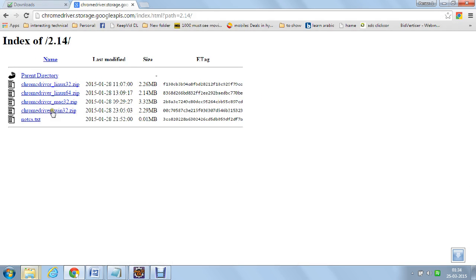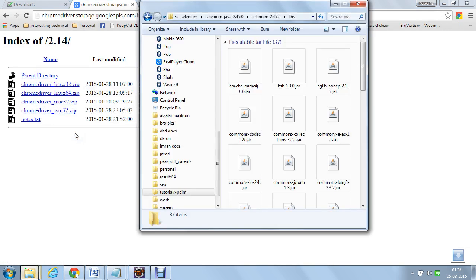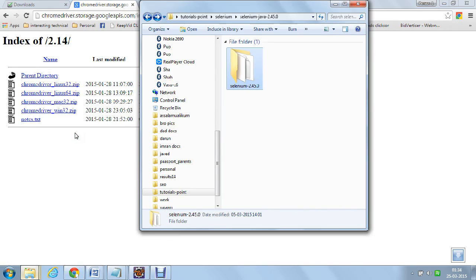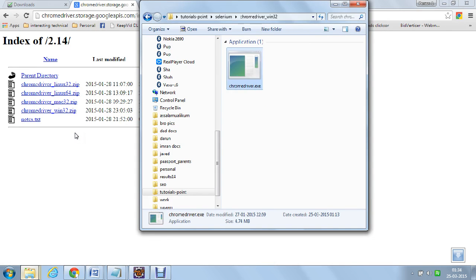The next step is to download the Chrome driver. My machine is Windows, so I have downloaded the Chrome driver for Windows and unzipped it. This is the Chrome driver exe.